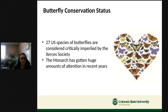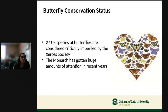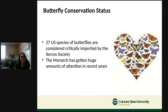In terms of conservation status, 27 species of butterflies in the US are considered critically imperiled. The monarch has been getting a lot of attention — in 2014 there was an attempt to get it on the endangered species list, but in 2020 it was decided it wasn't quite endangered yet. It's still important to keep talking about monarchs to help conserve them.